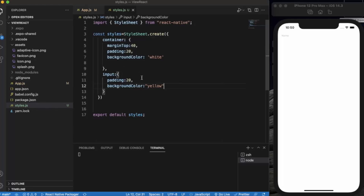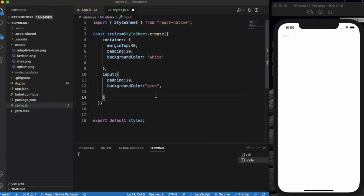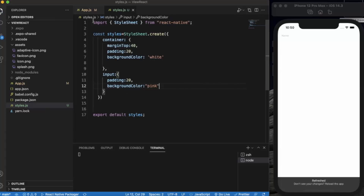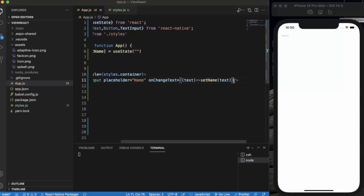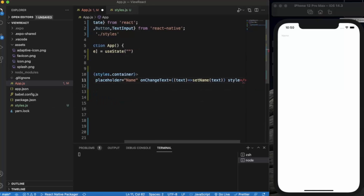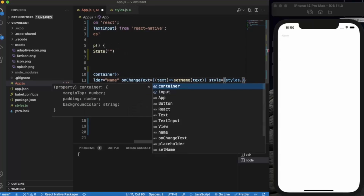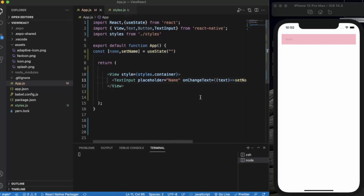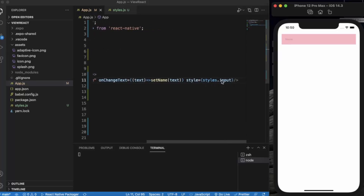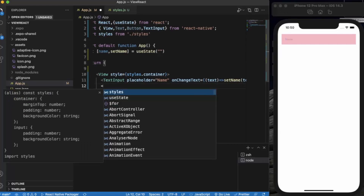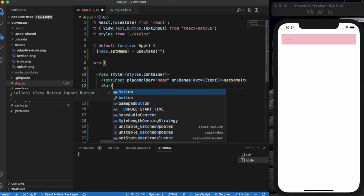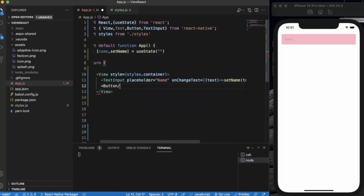Let me change the background color to pink and add some padding. Now let's create a button. The title is another predefined prop for the Button component.